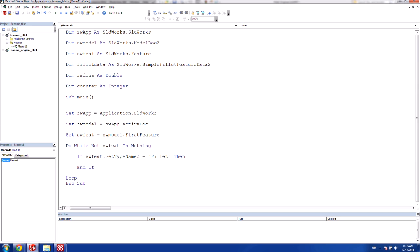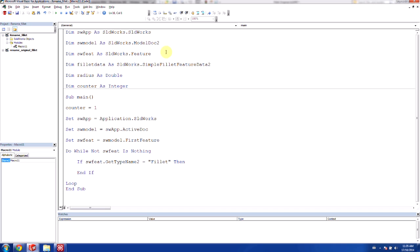And in the main part of the code, I'm going to set the counter to 1 to start with.